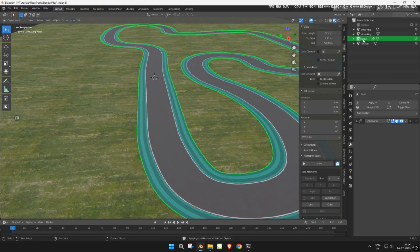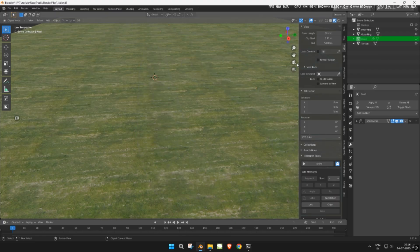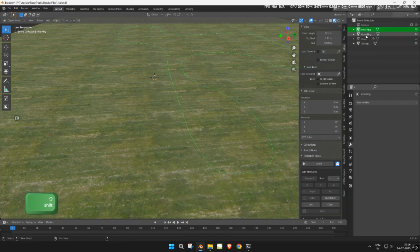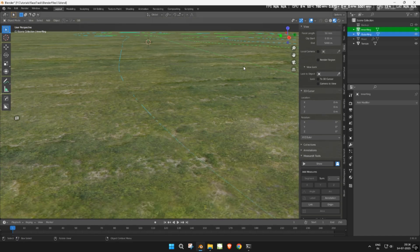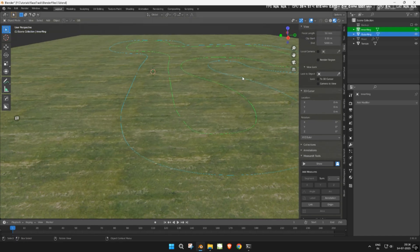Once done, hide the road. Select both the outer and inner rings and convert them to curves.